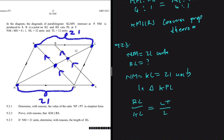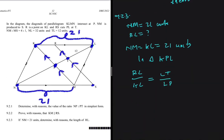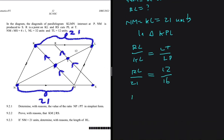We know KL equals 21, LT equals 12 units, and LP equals 16 units. So RL equals 21 multiplied by 12 divided by 16, which equals 15.75 units.